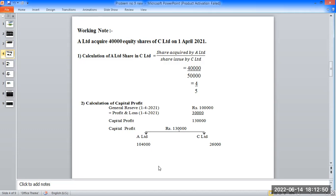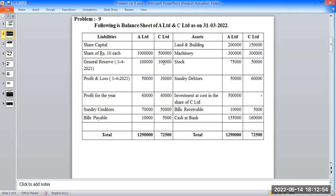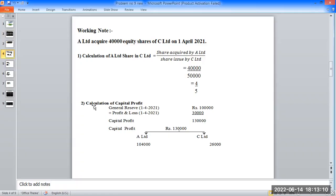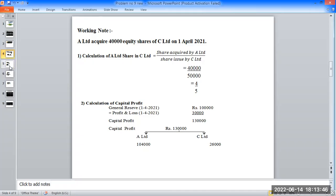Capital profit calculation: general reserve opening balance is 1 lakh rupees; add profit and loss opening balance. Second calculation: general reserve 1,211 rupees, add profit and loss 1,213 rupees equals 2,000 rupees capital profit. Total capital profit is 1,30,000 rupees; A Limited gets 4,65,000 rupees and C Limited gets 1,65,000 rupees.